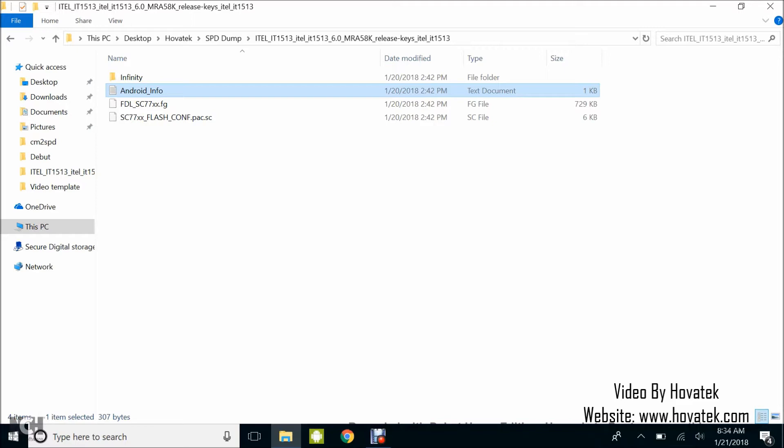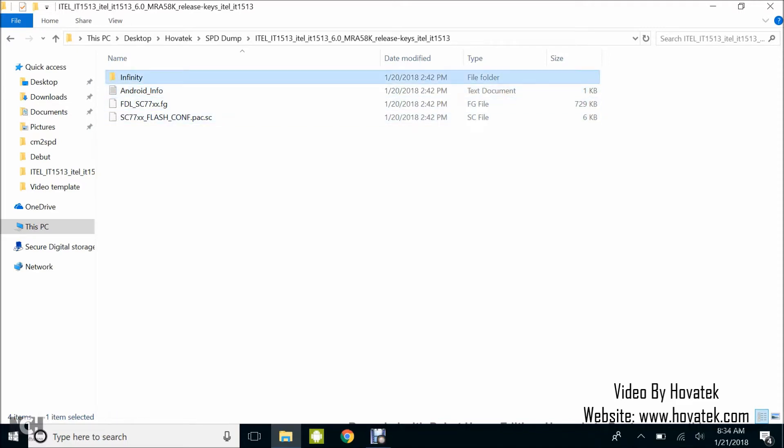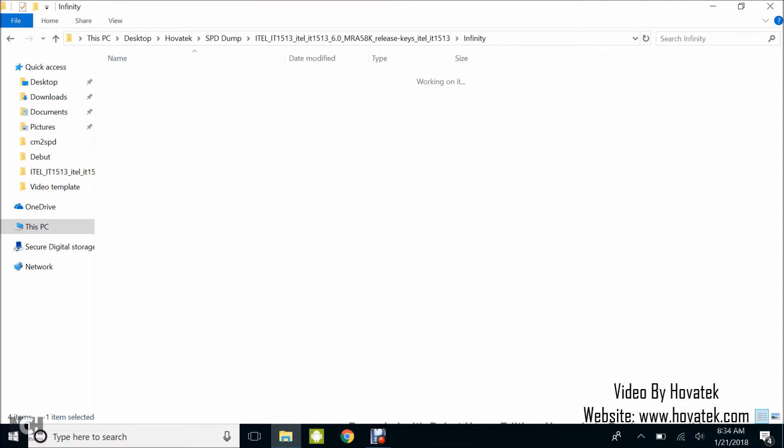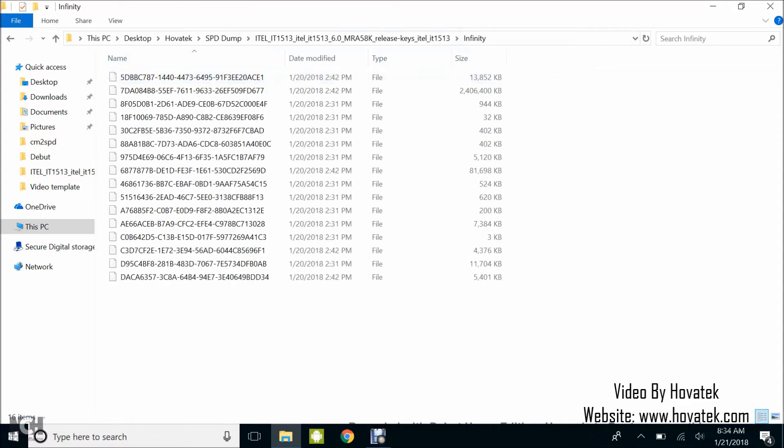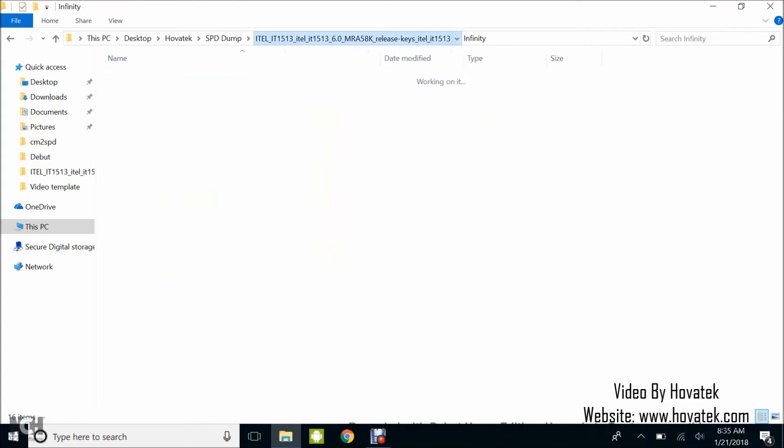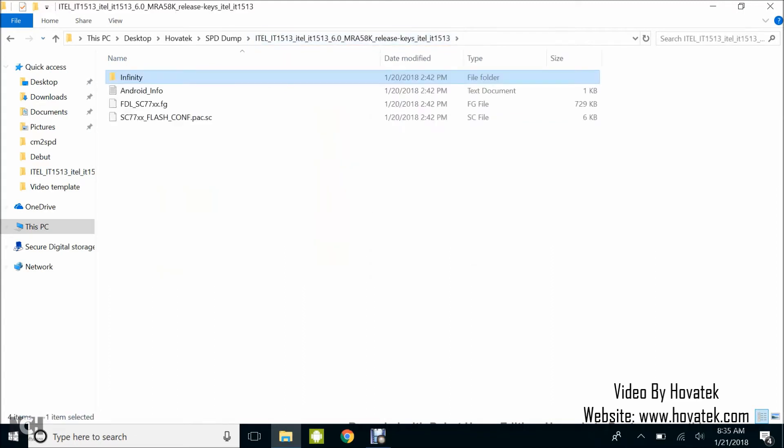Now when you make a backup of a Spectrum phone using CM2 SPD, you'll find that it looks something like this. You can't exactly flash this using other tools. You can only flash this particular format using Infinity CM2 SPD.